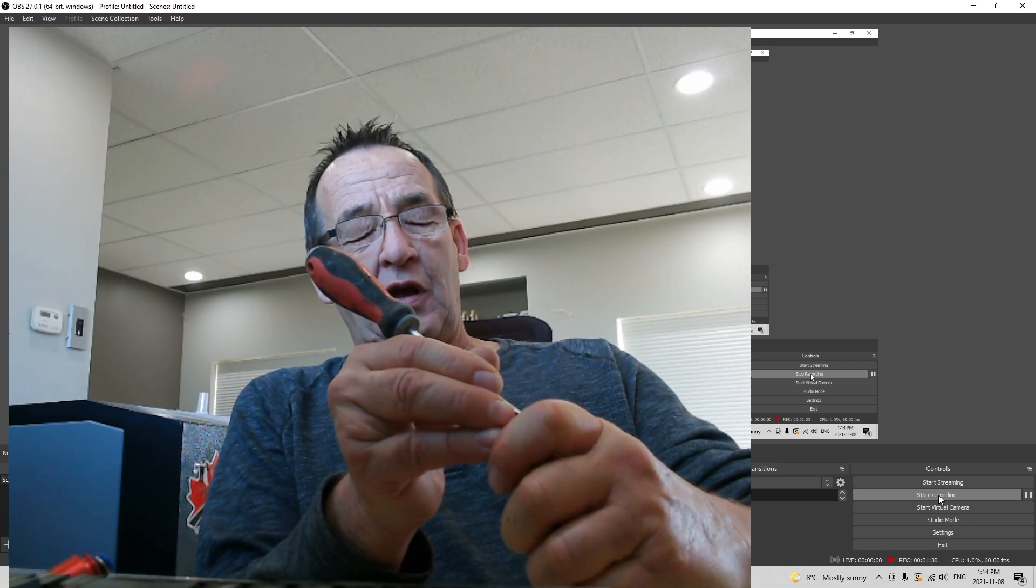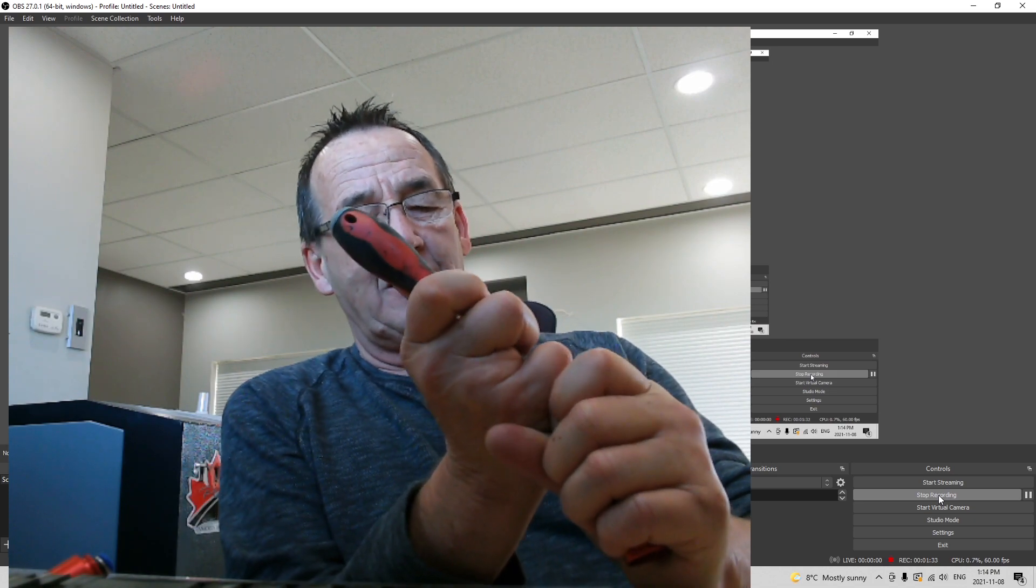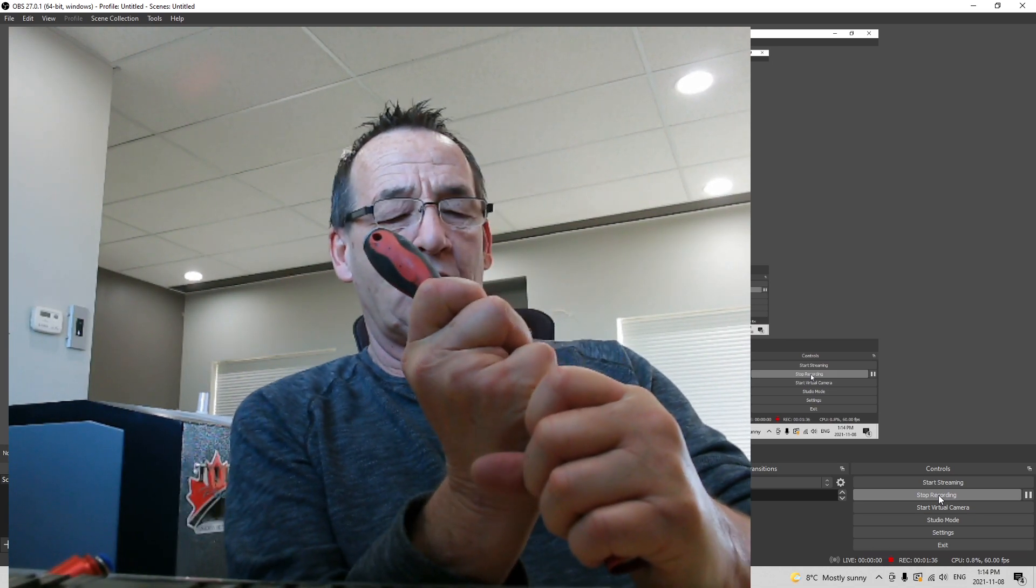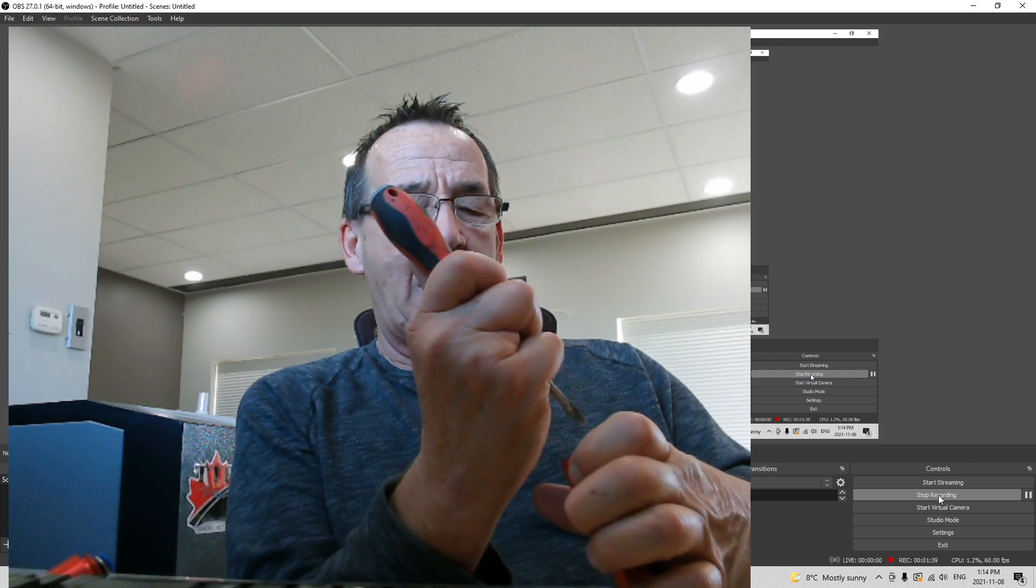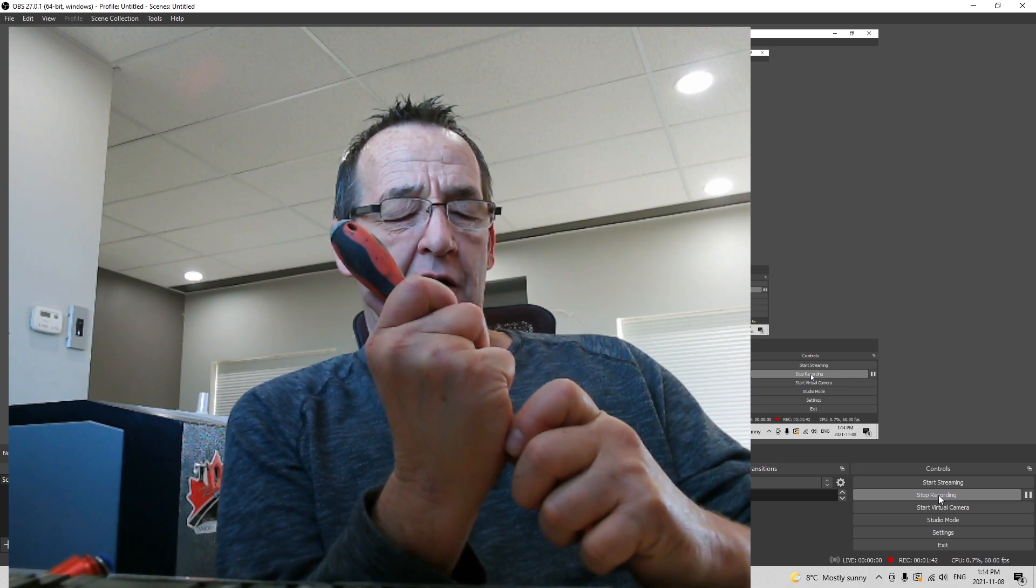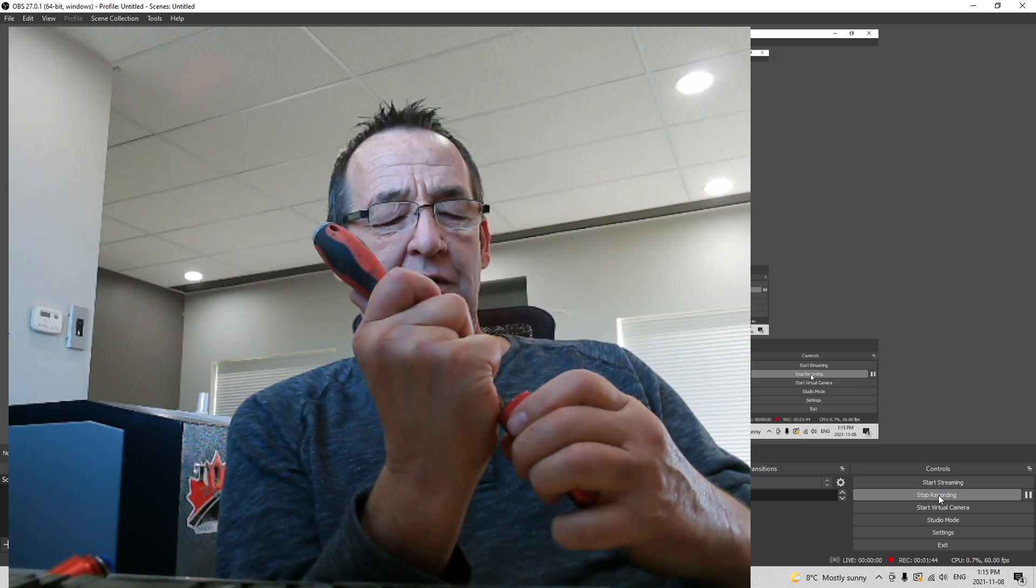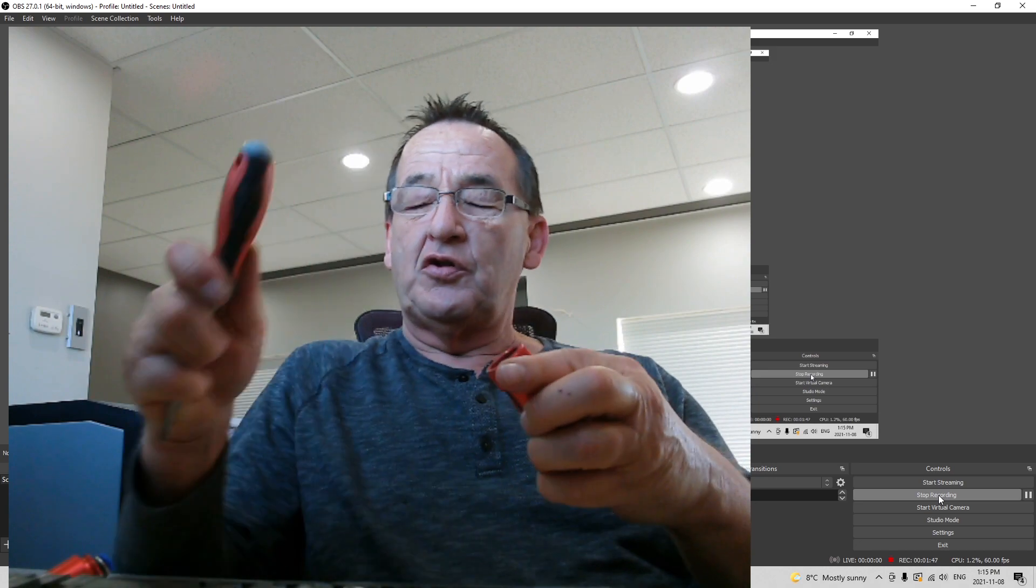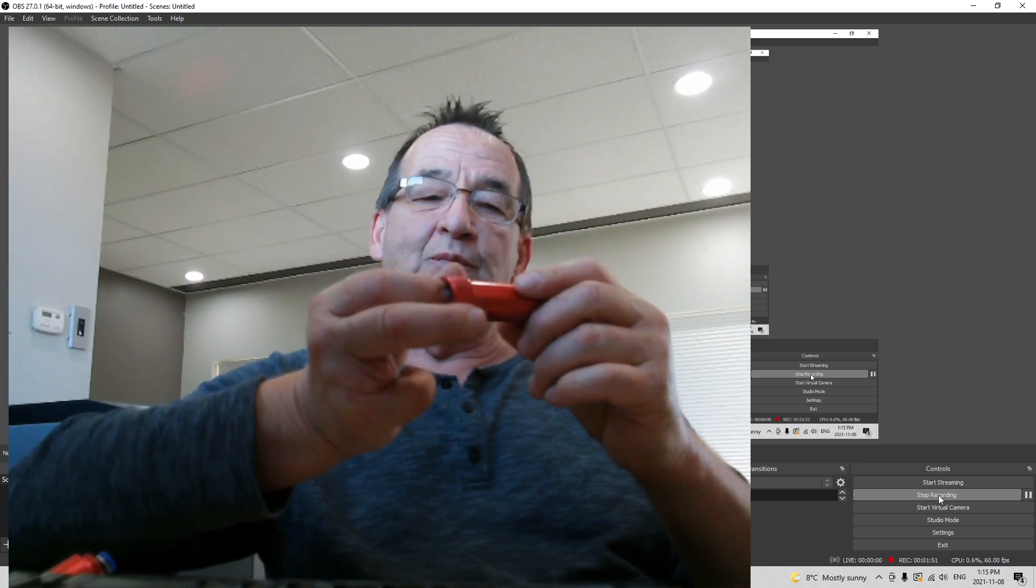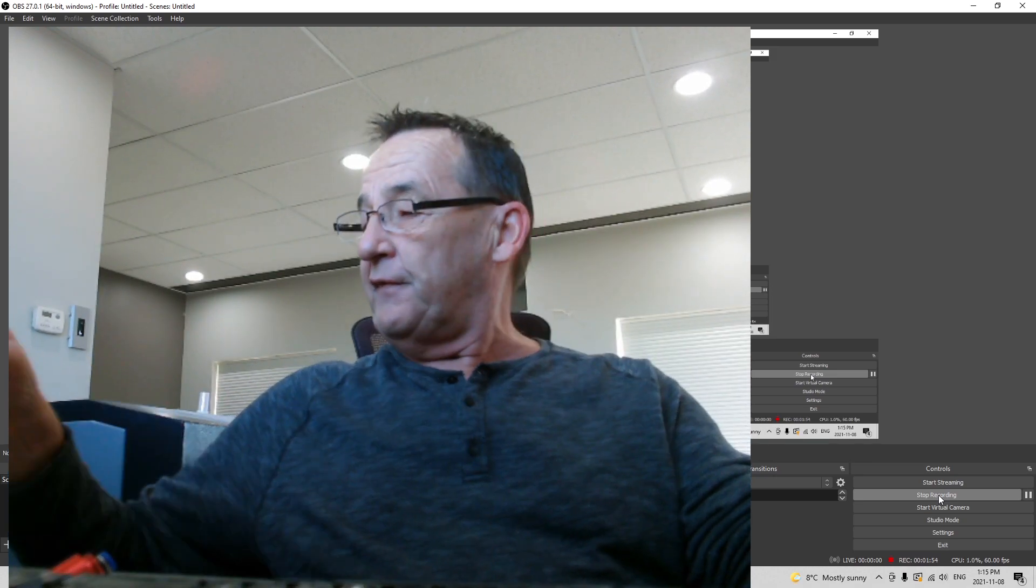Just loosen that retaining nut. Once you have it loose, if you're careful and you didn't scratch your threads, you can usually just put your finger in there and it will turn out quite easily.